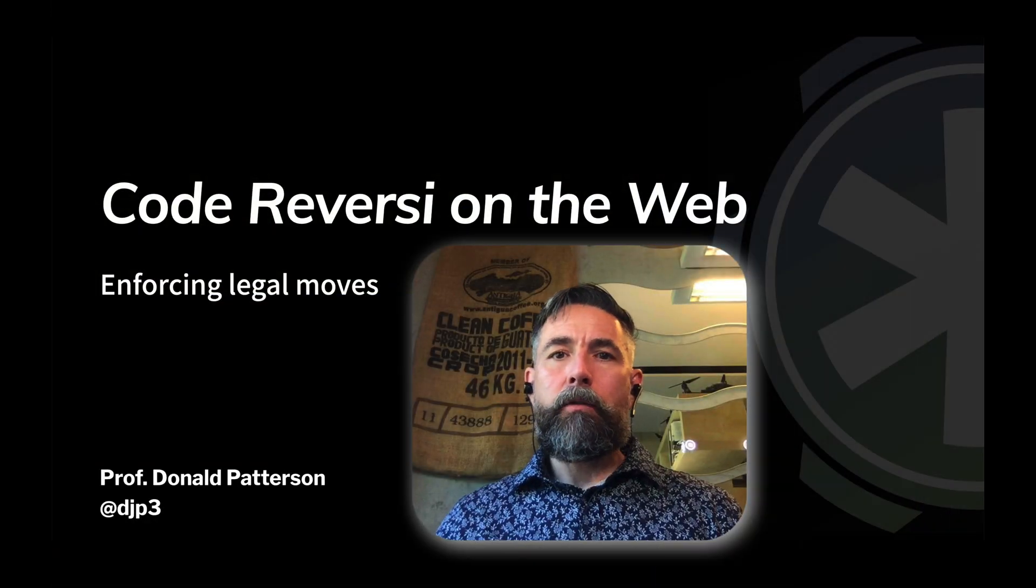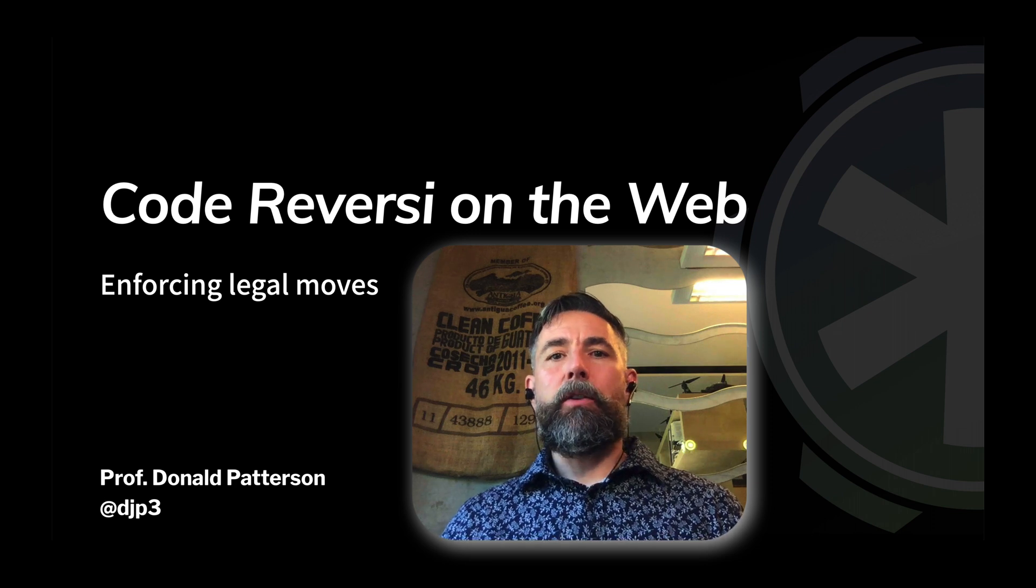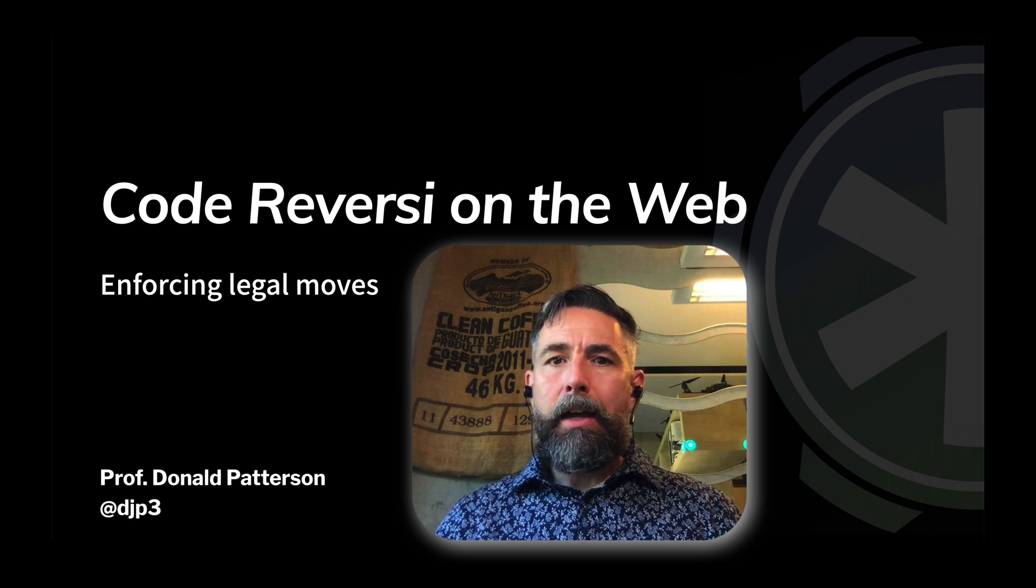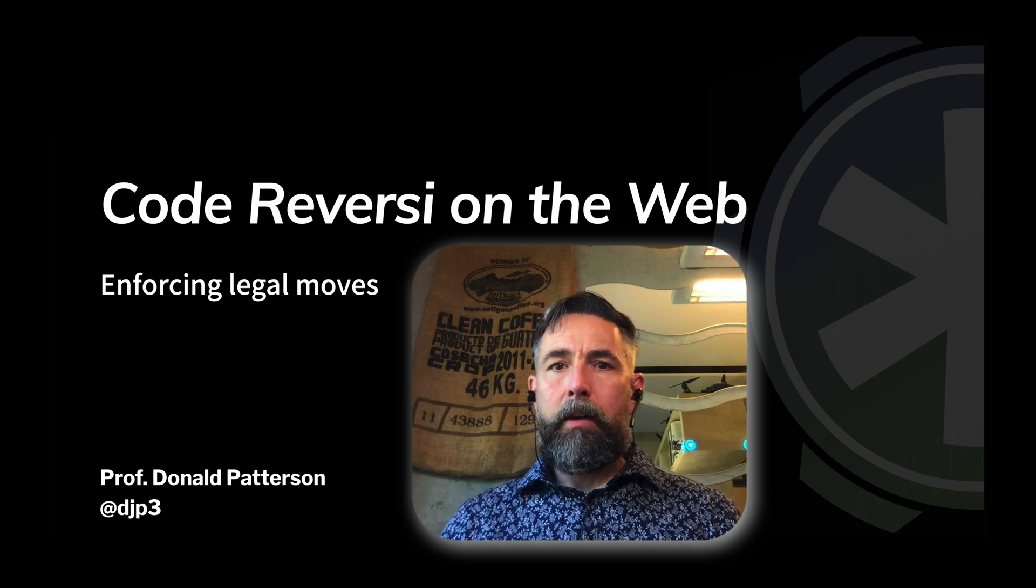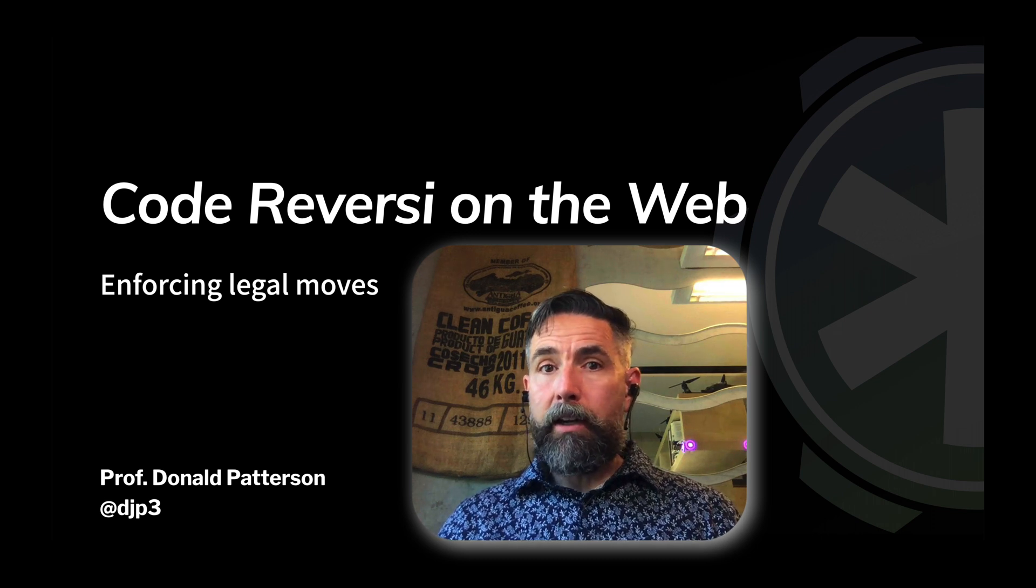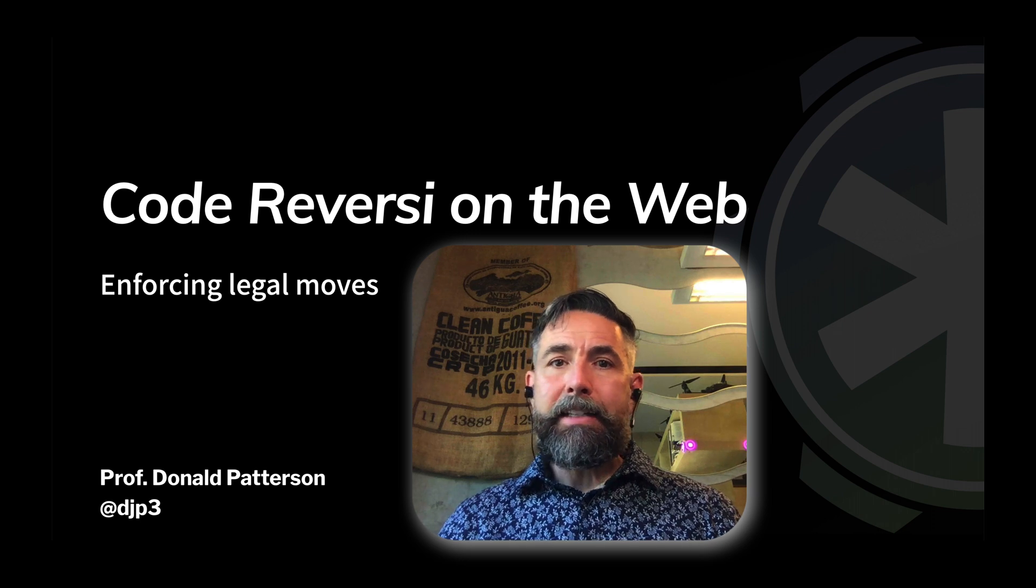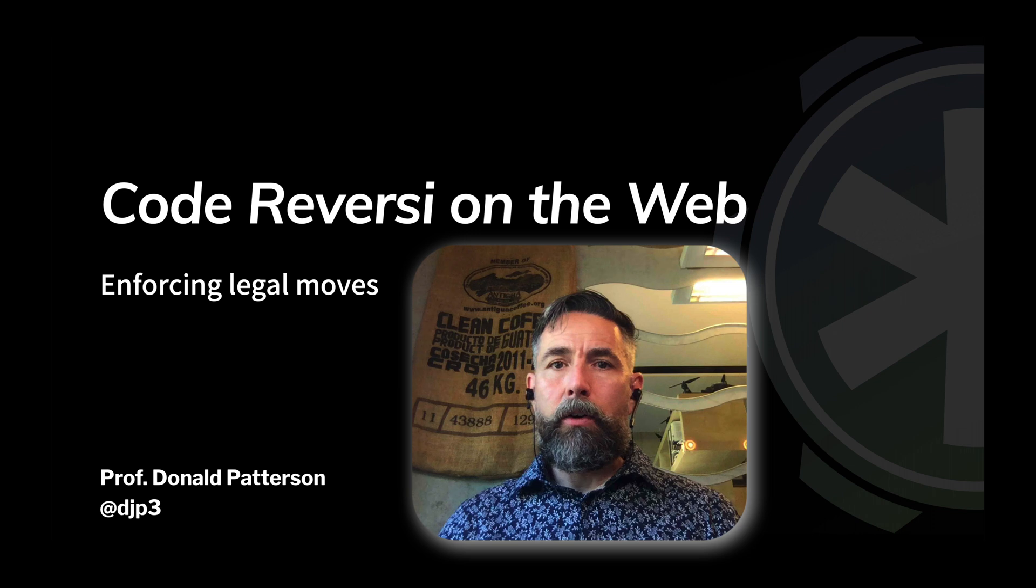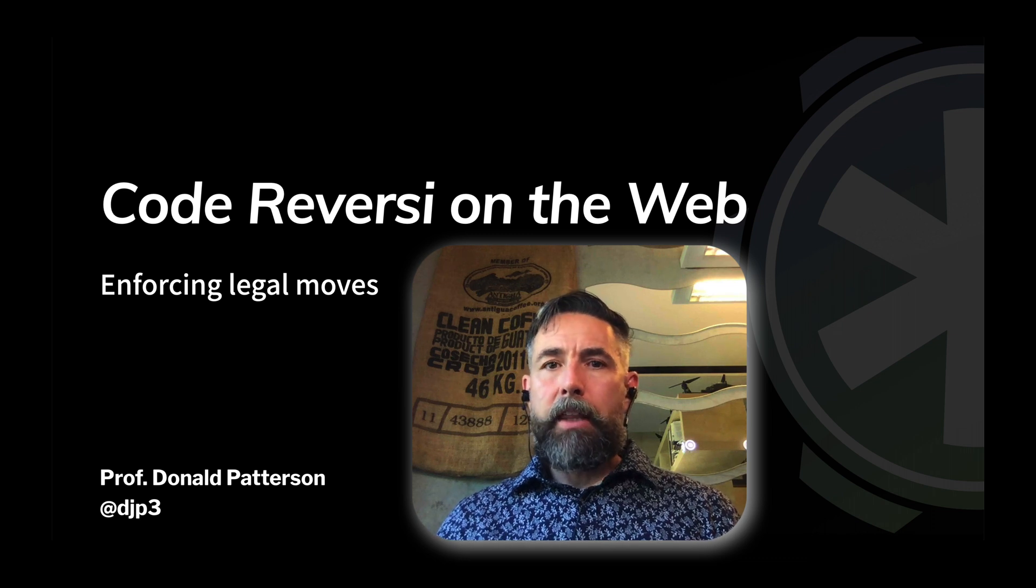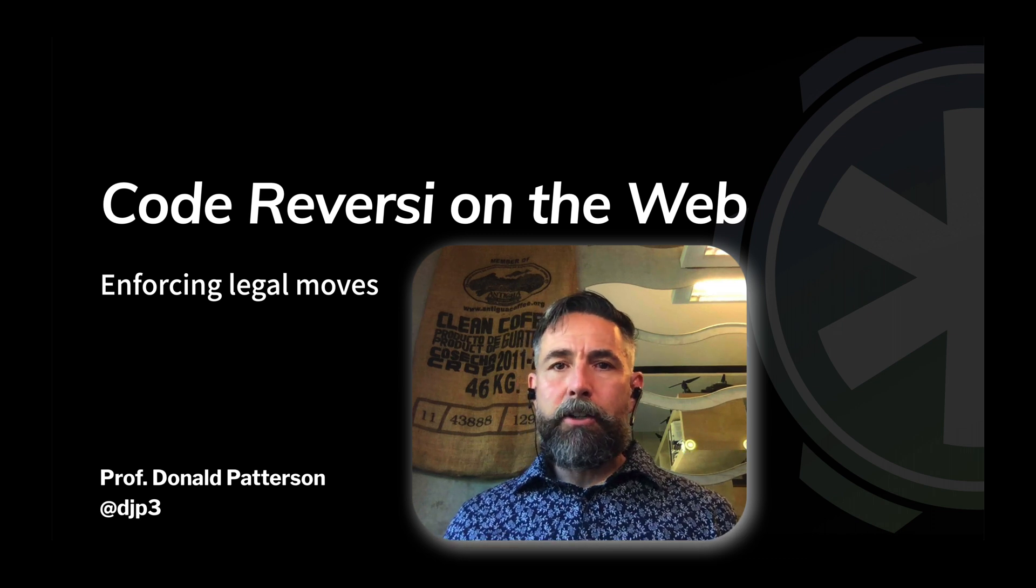Welcome back. We're coding Reversi or the game Othello in a sequence of videos. We're now at a point where we are doing the business logic for our game board, enforcing the rules of the game. In the last video we calculated where the legal moves are on the server side and sent them to the client. In this video we're going to adapt the client code so that it respects those legal moves and only allows the user to play on those places that are allowed by the rules of the game. My name is Professor Don Patterson. Let's get started.